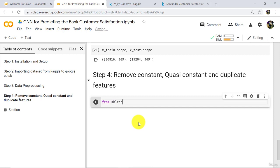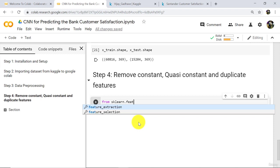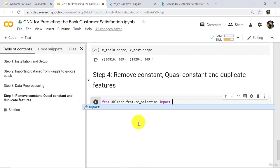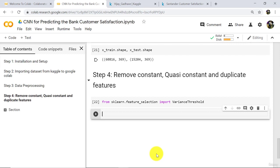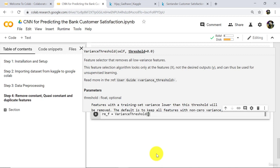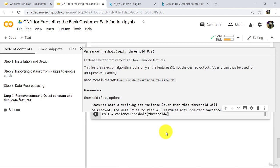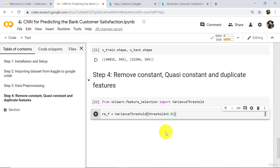To do that, first we have to import a library: from sklearn dot feature_selection import VarianceThreshold. Execute. Now define an object rm_f of the class VarianceThreshold. Here we have to specify a parameter — threshold. I will specify threshold equal to 0.01, that is 1%. So we are removing columns which have variance less than 1%.